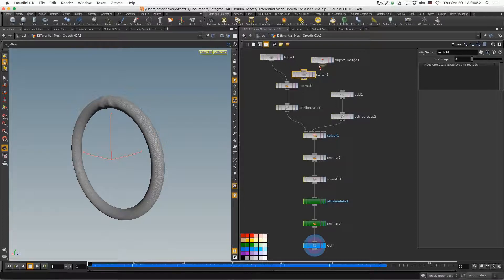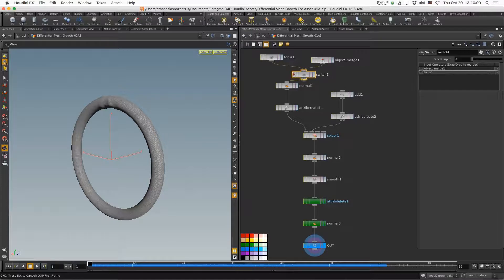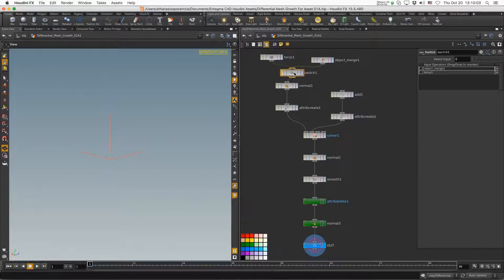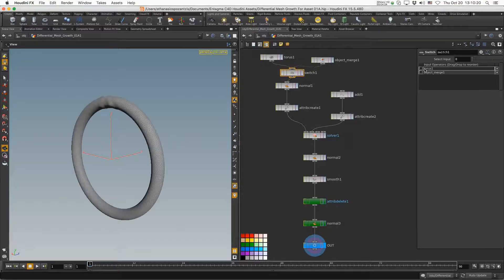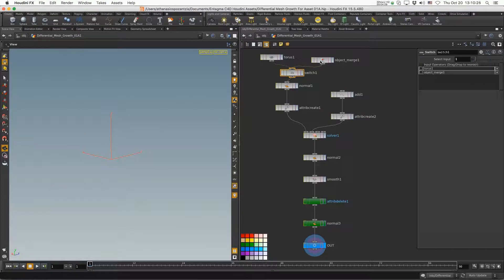I connect the Object Merge here and the torus here. The Switch node uses the Object Merge when the input is zero and the torus when it's one. I click the arrow to reorder so that zero is the torus and one is whatever is in the Object Merge. I can always expose this parameter and create a menu, but instead I'm going to type an expression in there.